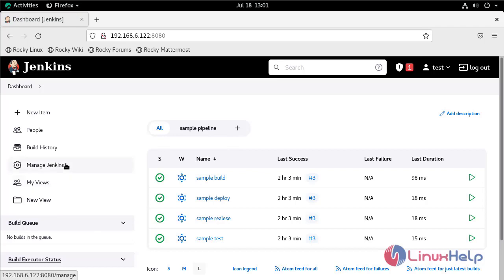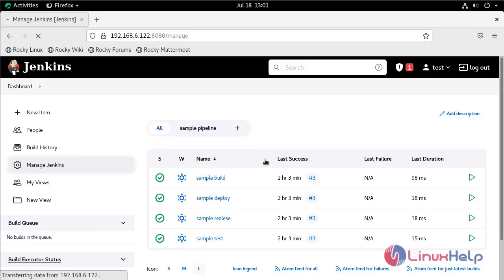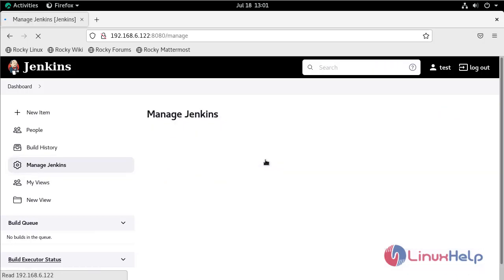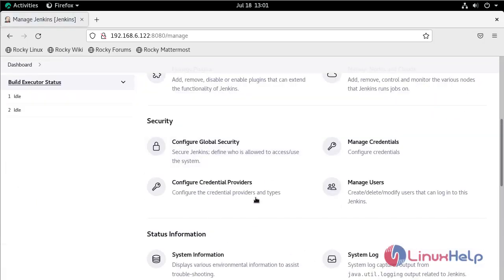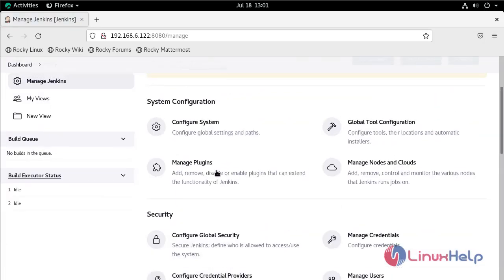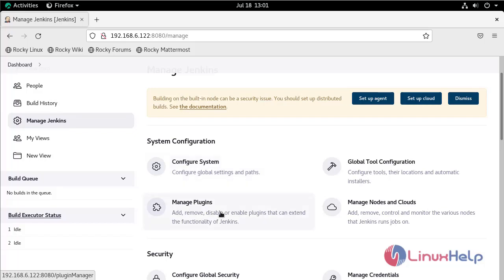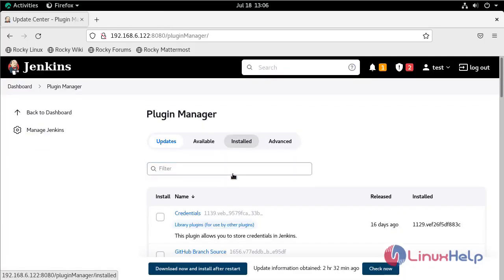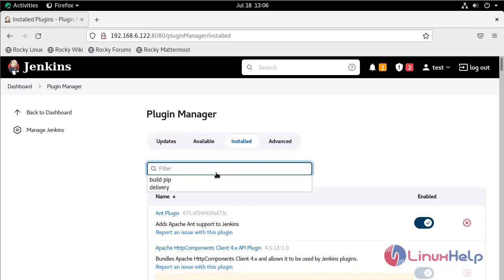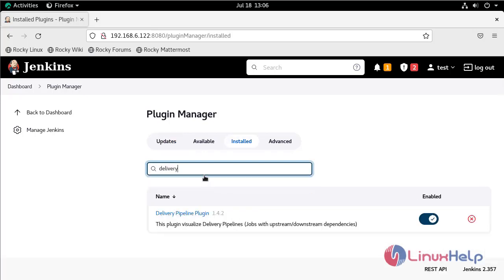Go to Manage Jenkins, then Manage Plugins. Go to the Installed section and search for delivery. The plugin is enabled and the installation is complete.